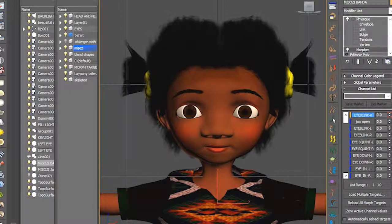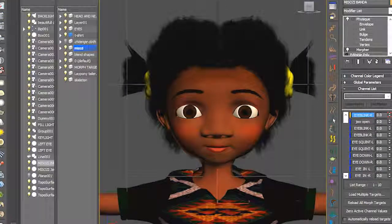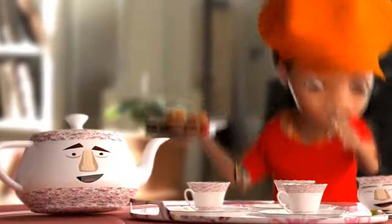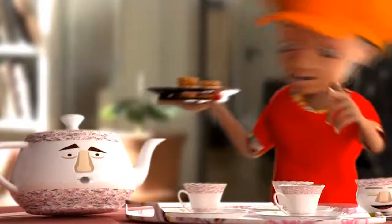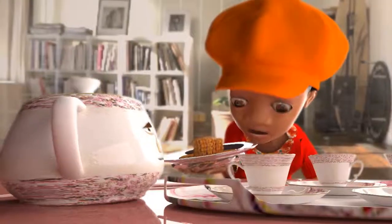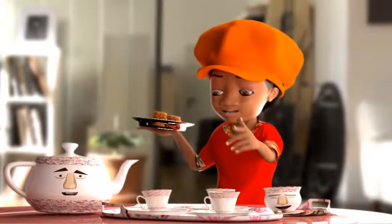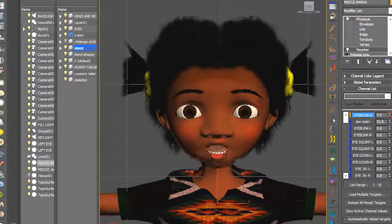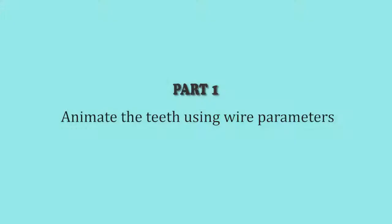I'm doing this tutorial because most of my friends have been asking how I managed to make the character's teeth follow the jaw opening, or let me say mouth opening, of my character. Well, it's easy as one, two, three. So let's get into it.